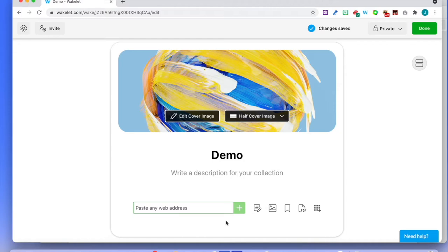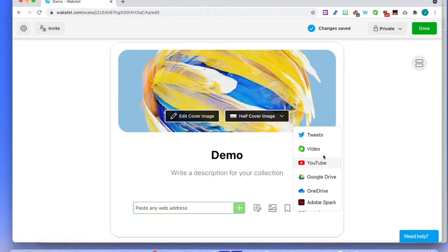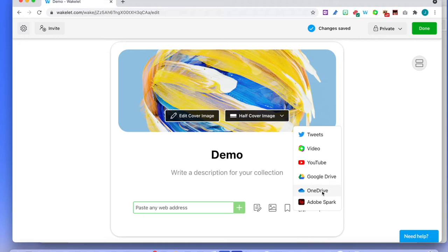Now you have several possibilities for adding content. You can paste any web address and it's going to work in there. You can add text, images, bookmarks, PDFs. When you click on 'Apps,' this is really amazing — you can add tweets, videos with Flipgrid, YouTube videos, Google Drive if you have things on the drive, OneDrive — you can pop stuff from your OneDrive into the collection. And there's a brand new thing from Adobe Spark too. So let's have a play.